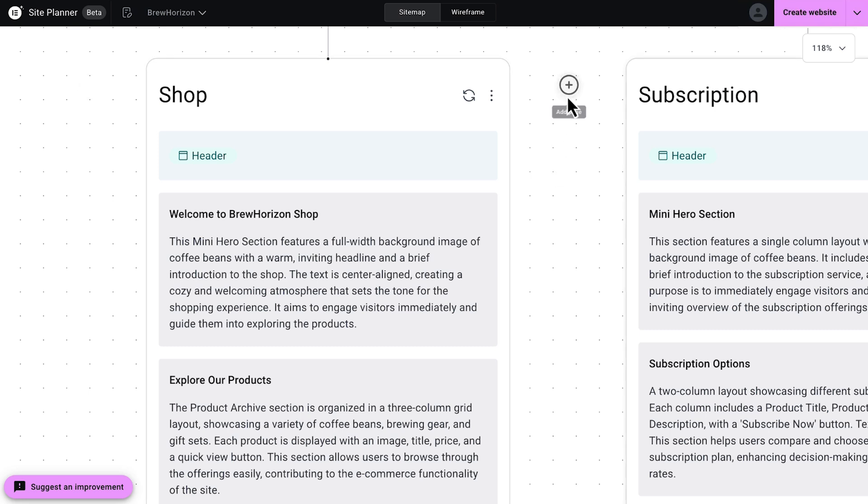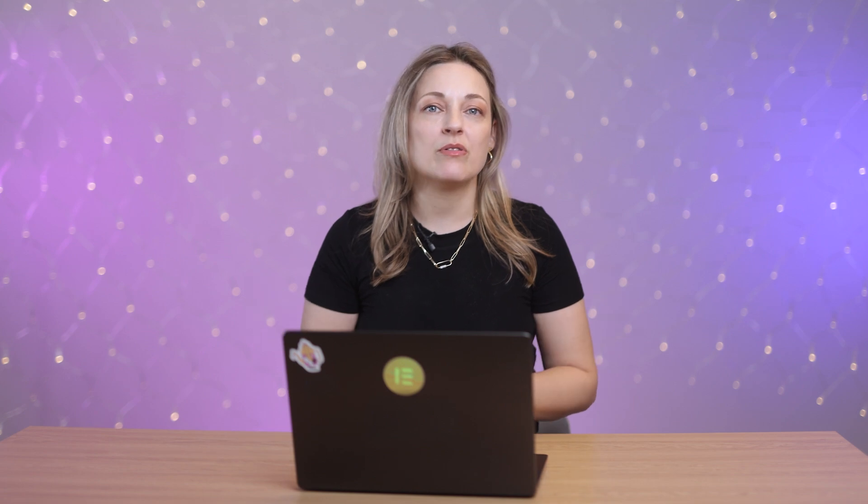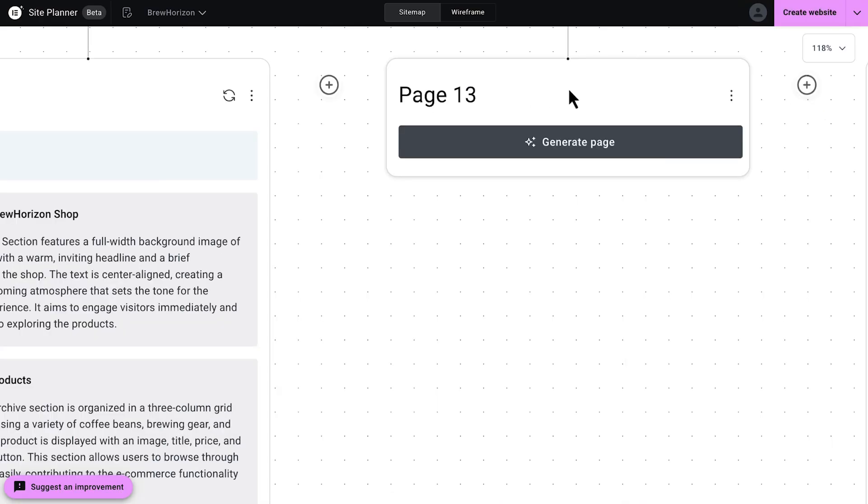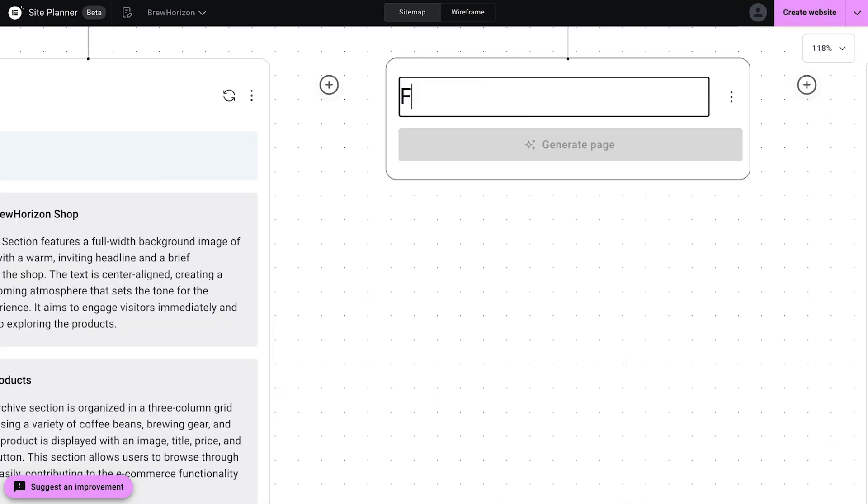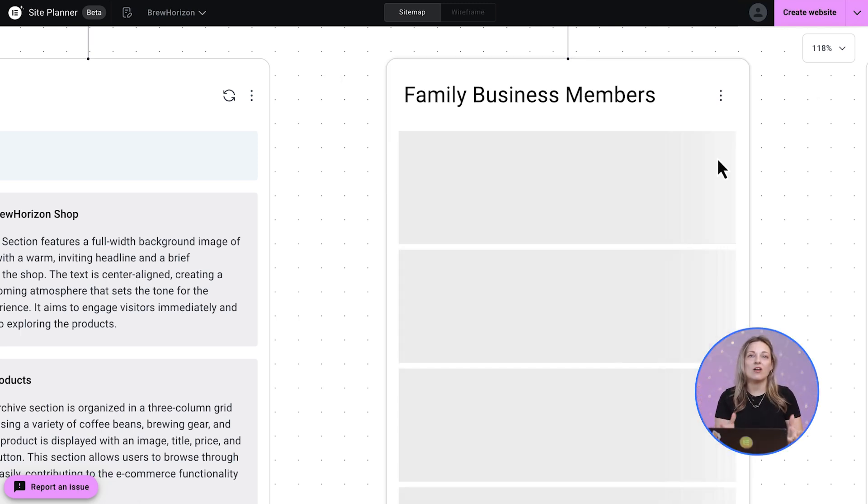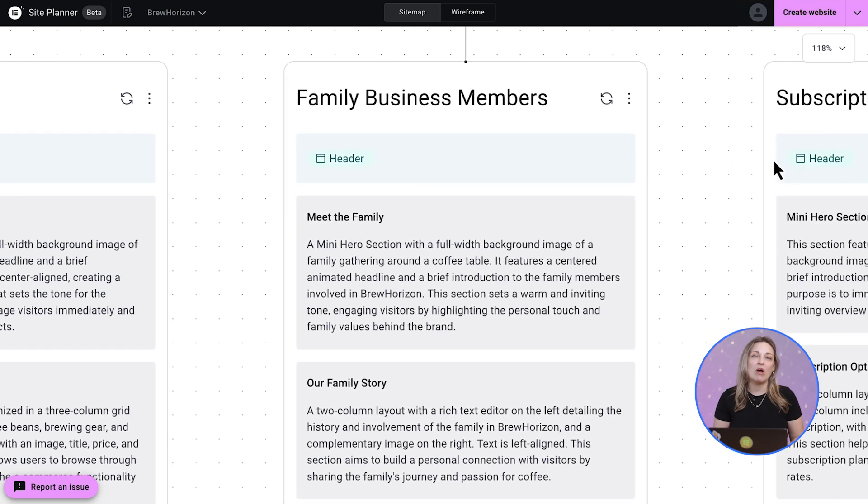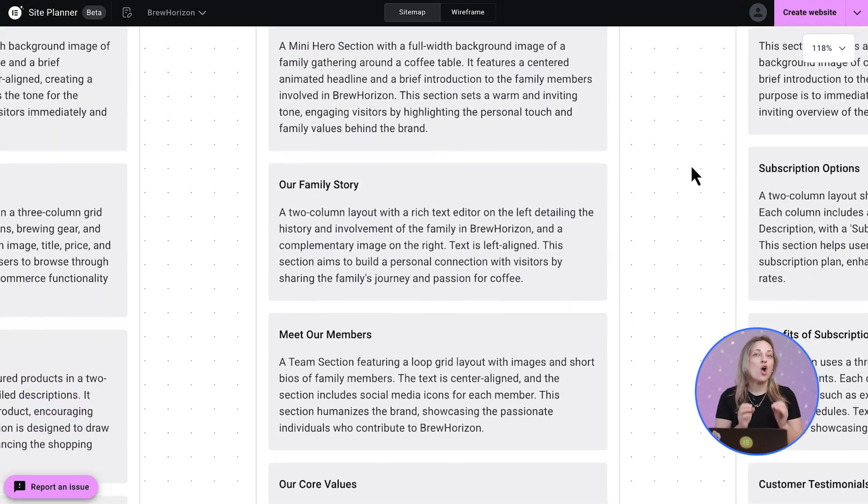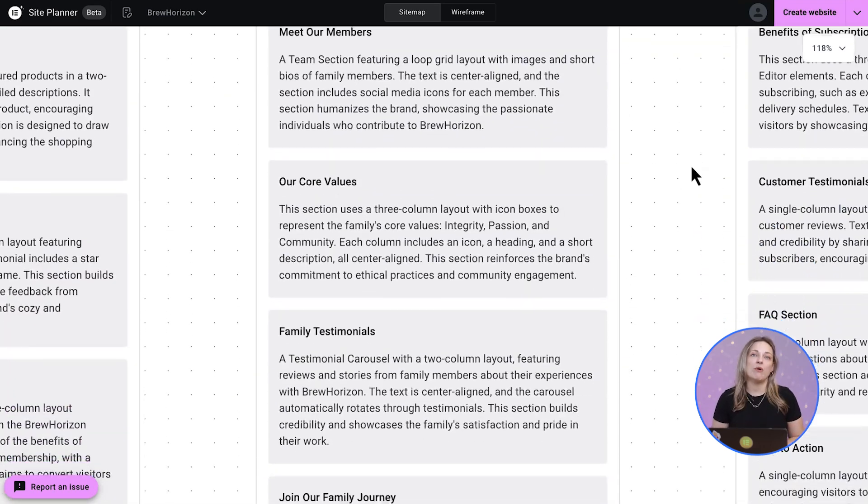Hovering next to the page gives you a few options to add new pages. All right, so let's say your client suddenly decides they want to add a page to introduce their team of business family members. I'm just going to click add a page, name it descriptively, so the AI page generator knows what it's about. And just like that, I'm just going to click and look, a whole page is generated right before my eyes, ready to review and edit.